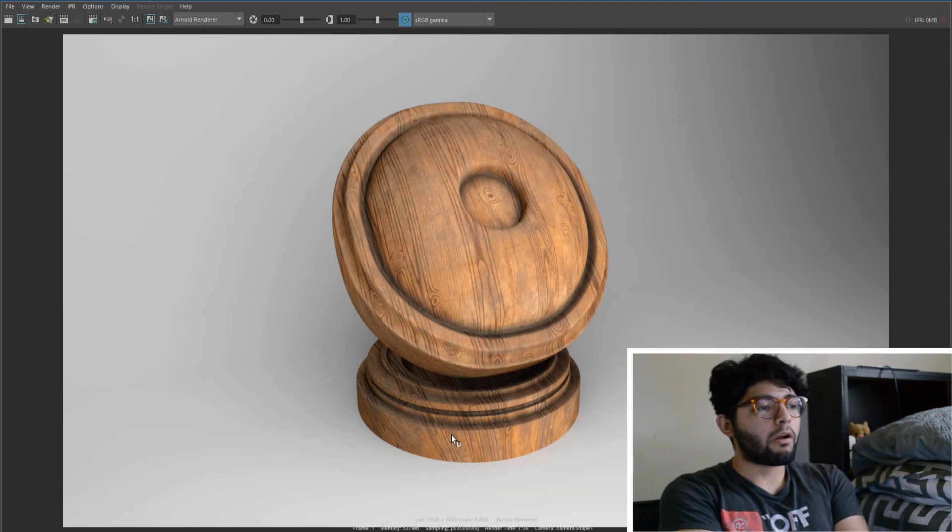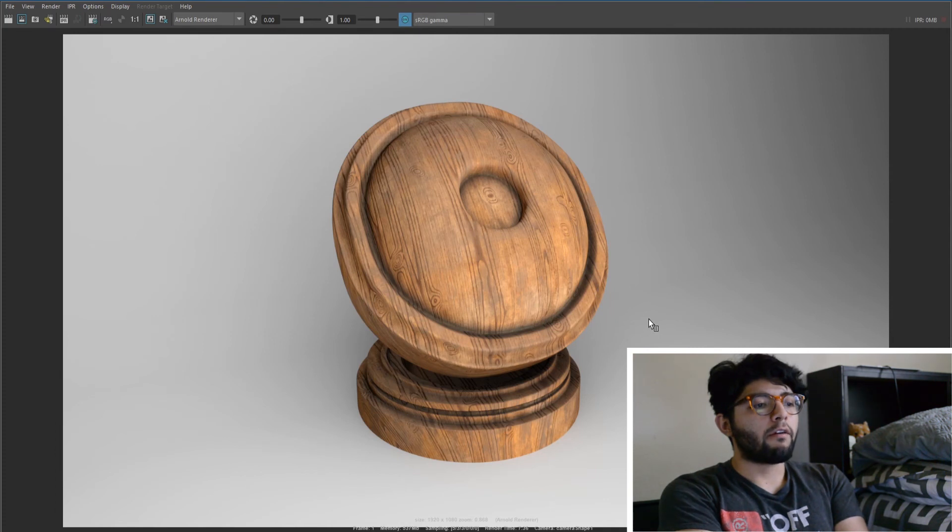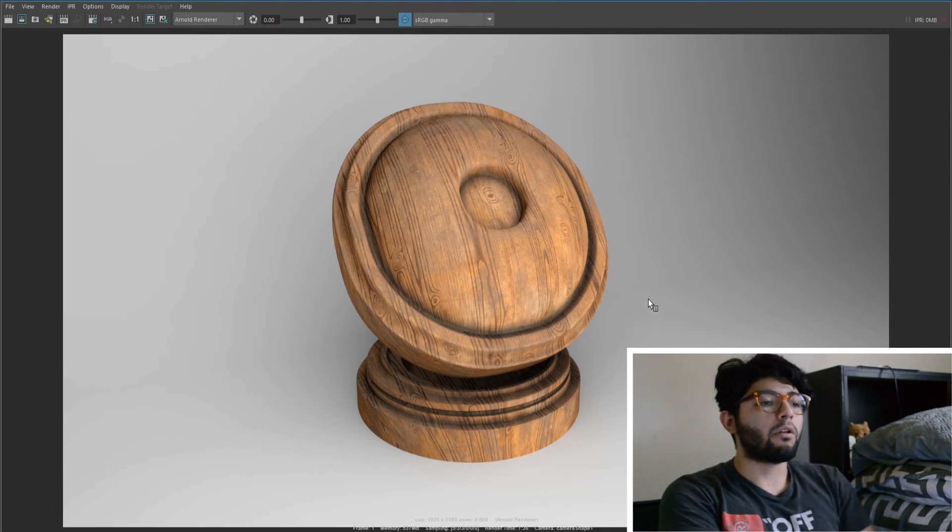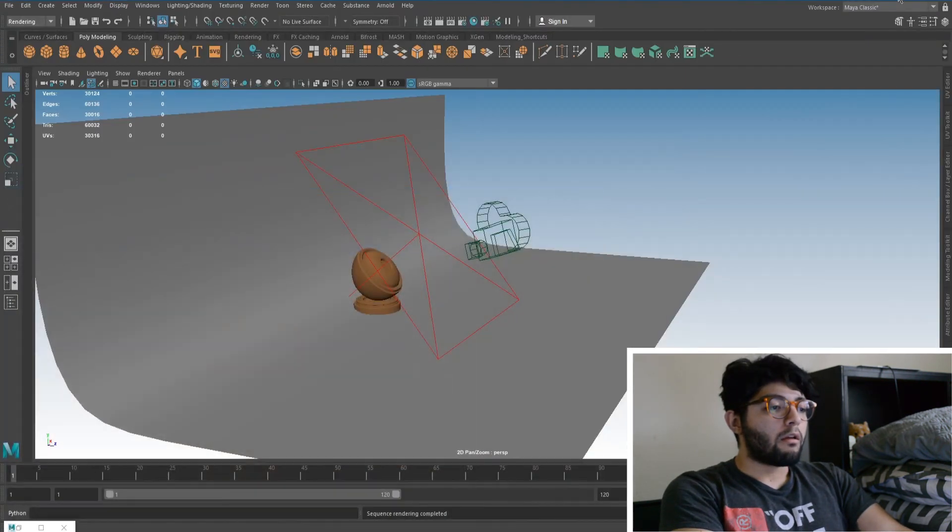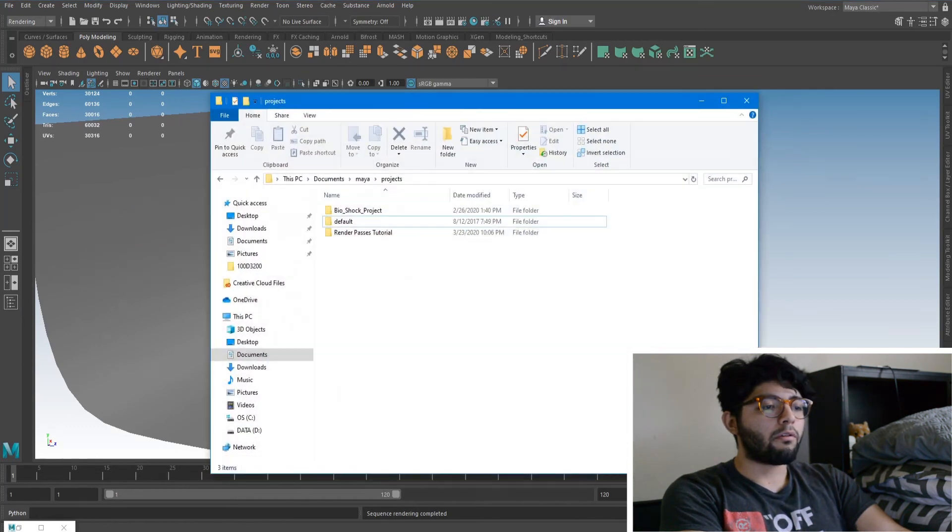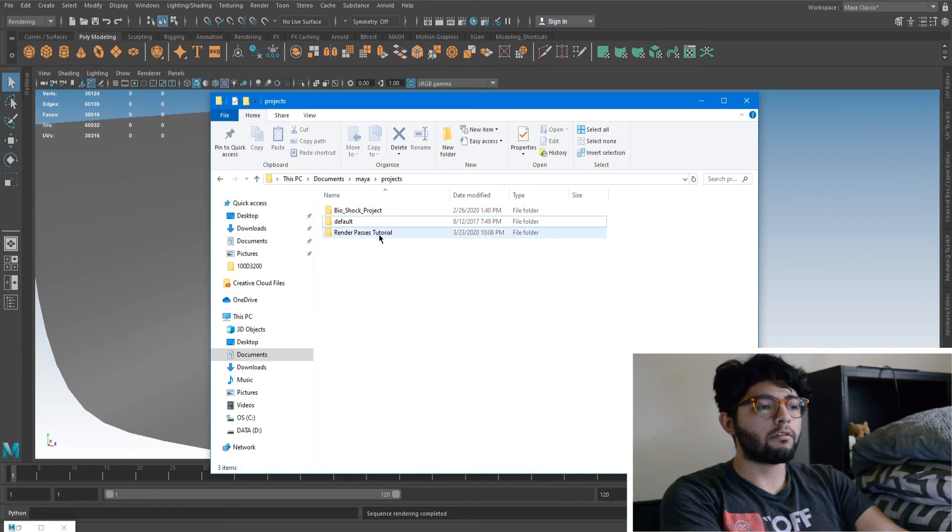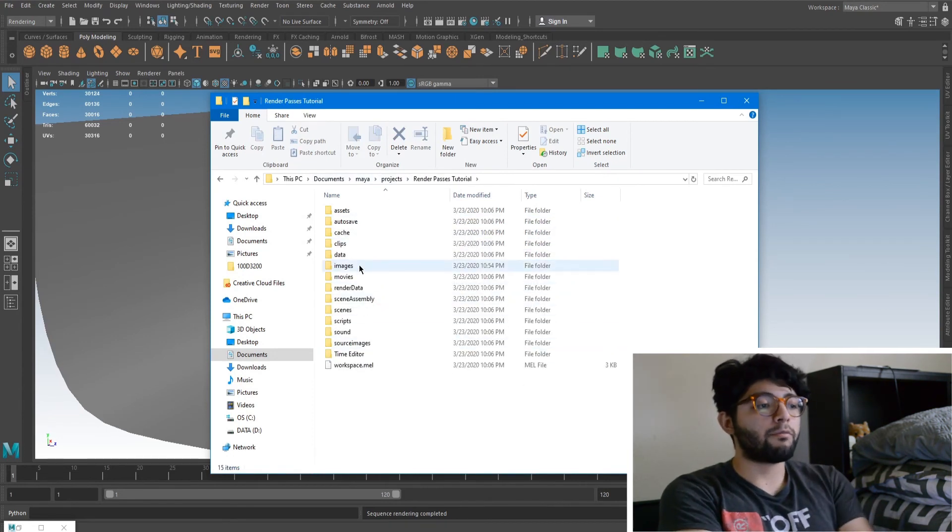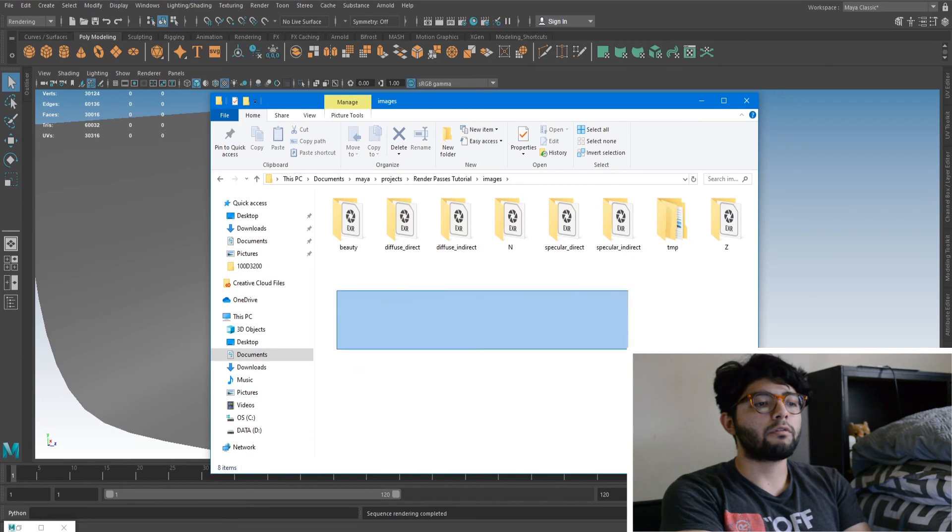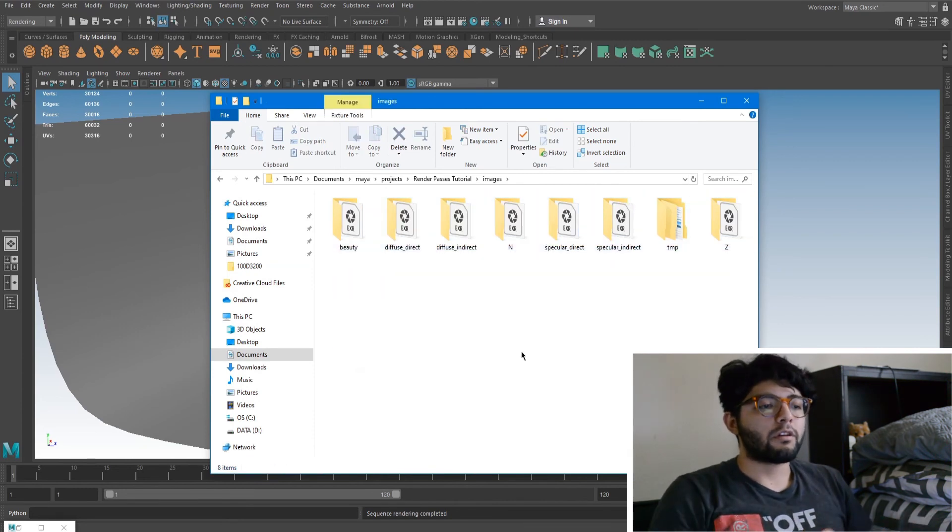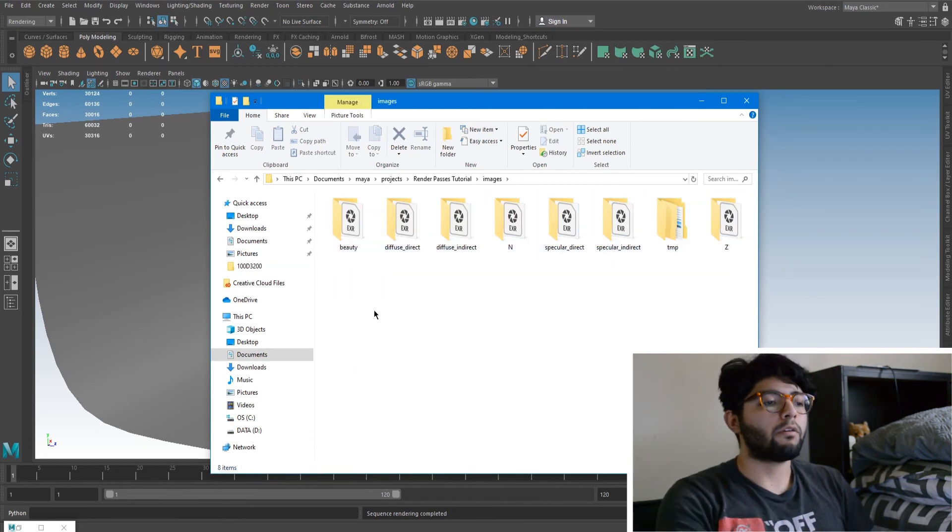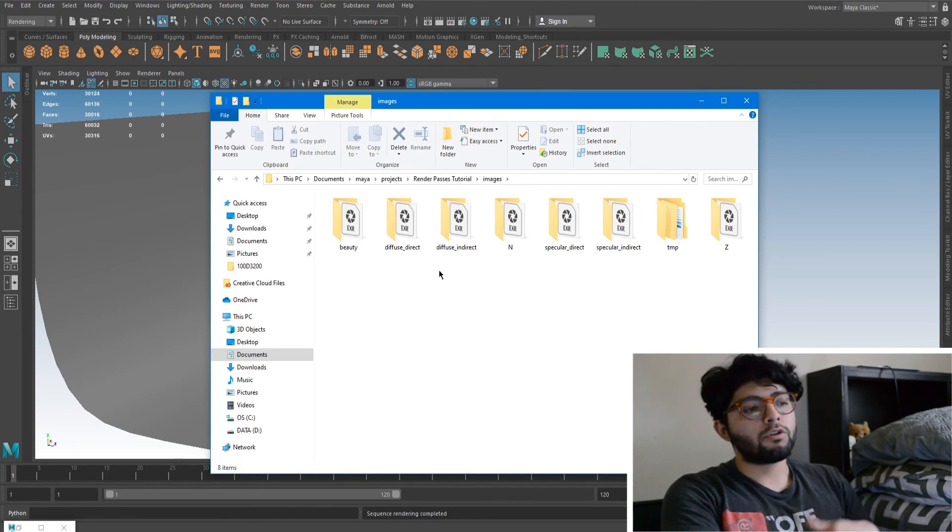And then right here it'll have the folders of each individual render pass here. So we have our beauty, diffuse, our indirect, indirect, normals, and they're all EXRs as you can see right here because that's how I set it up. So whatever you set it up to is what will be inside these folders. So I think that's pretty cool how it just distributes them into their own individual folders and easy for organization.